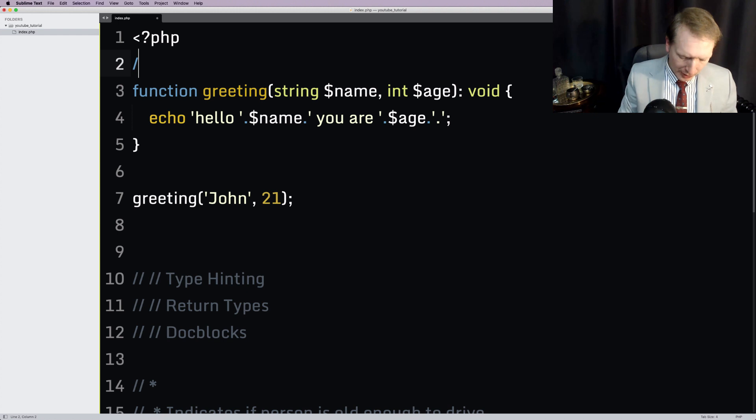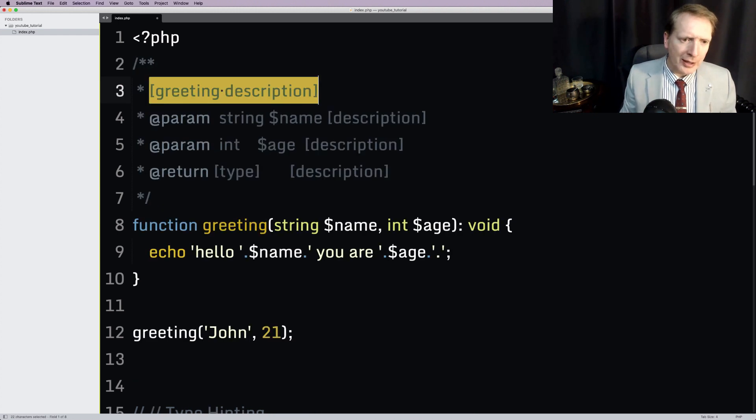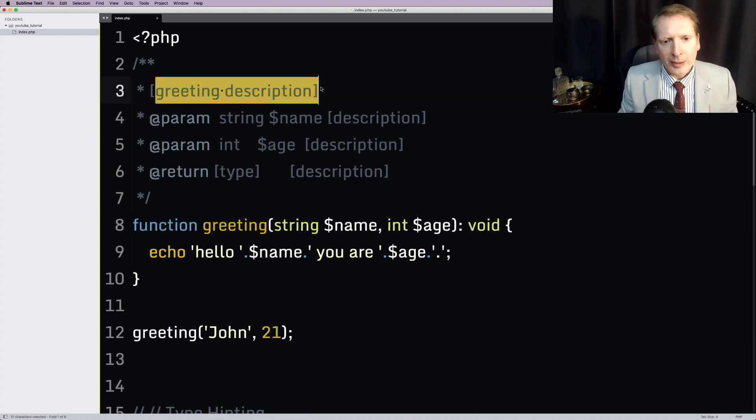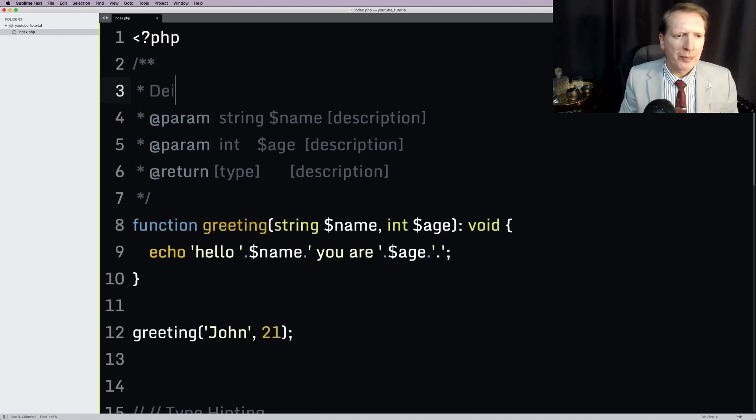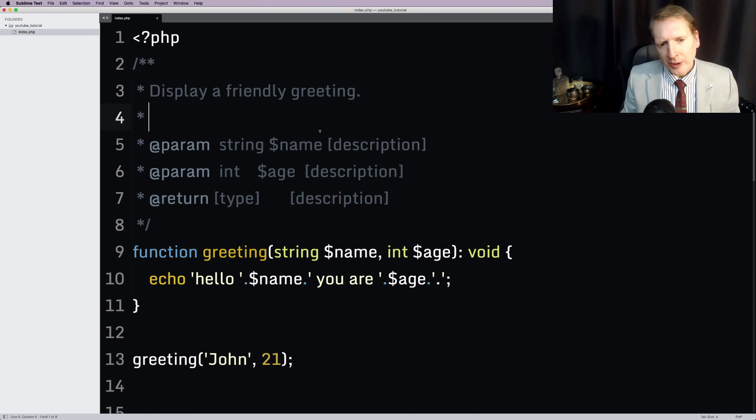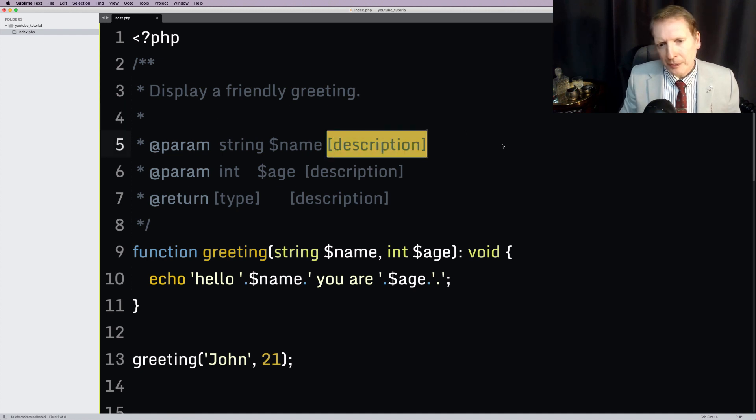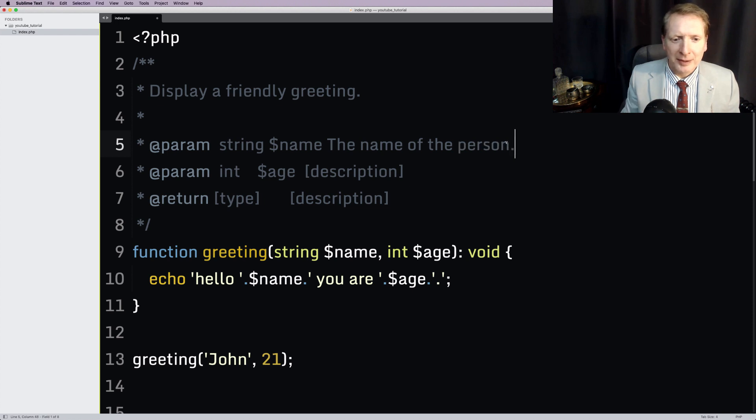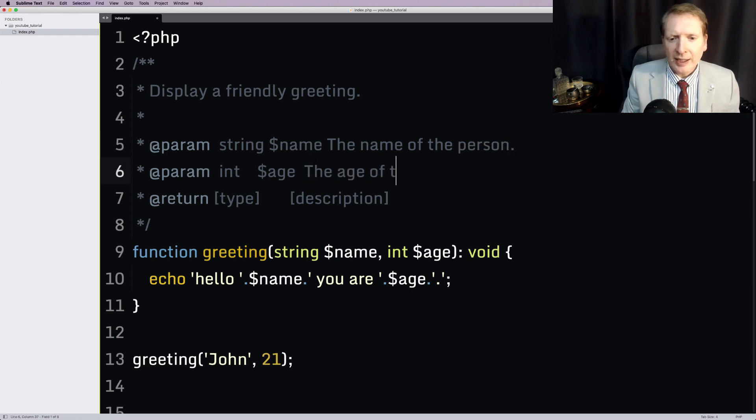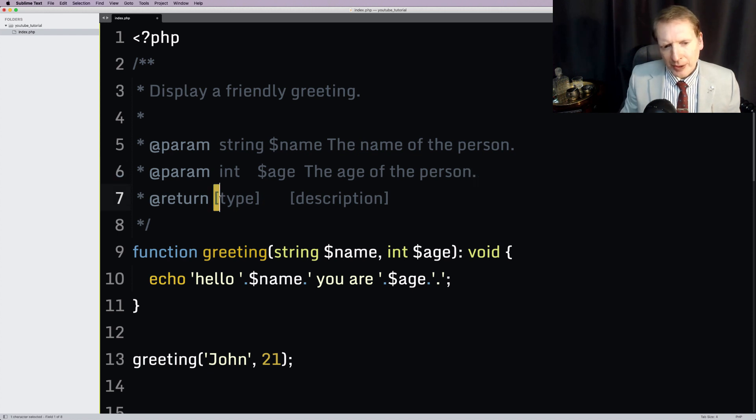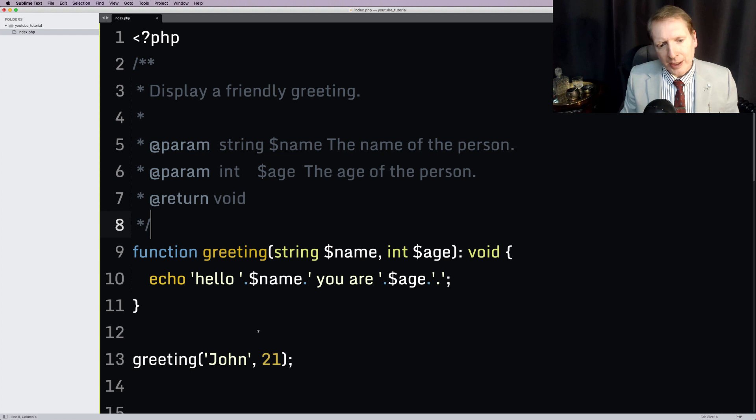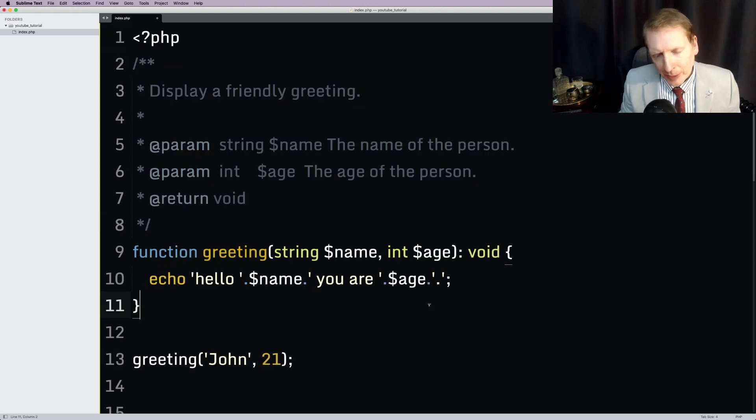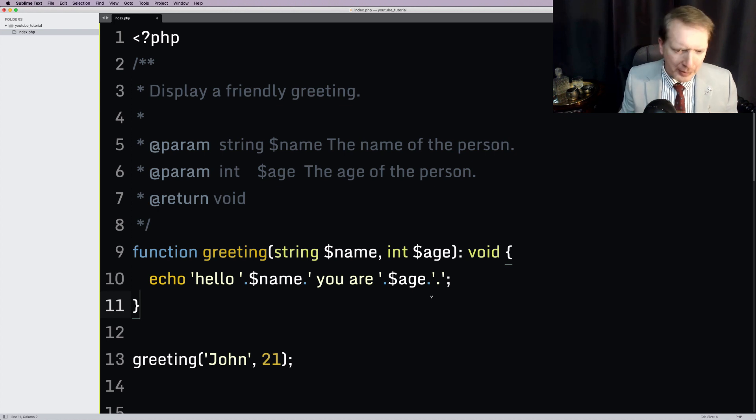Finally, let's do these doc blocks. Now, I'm using this little extension thing. So, I'll do my description, display a friendly greeting. I'll do a little space for clarity. So, the description is the name of the person. Age is the age of the person. And then for our return type, well, we can just say void and leave it at that. So, there you have it. Another perfectly usable example, and I do hope that that makes sense.